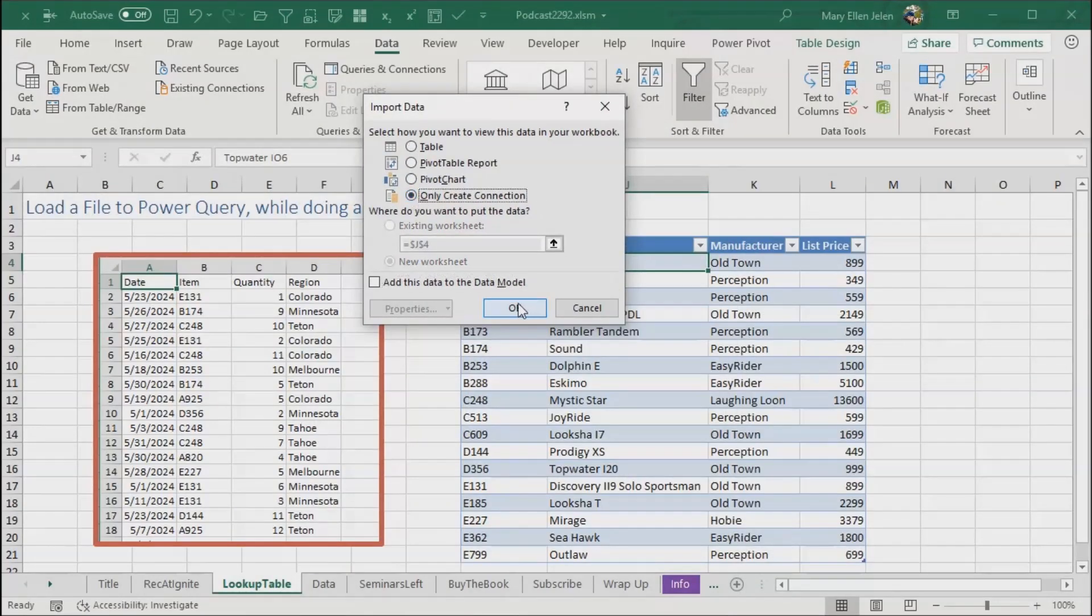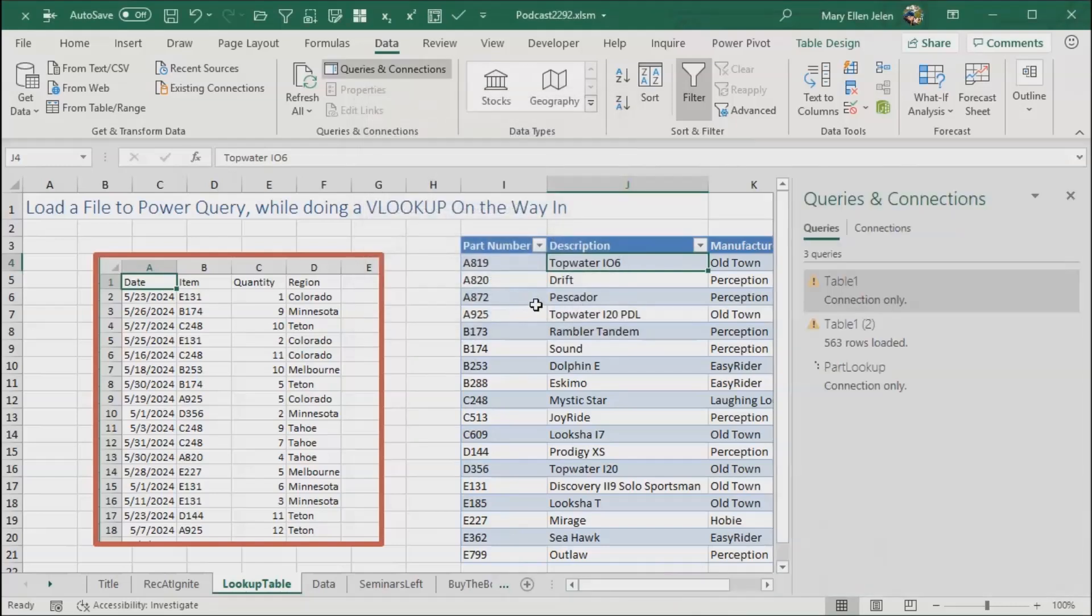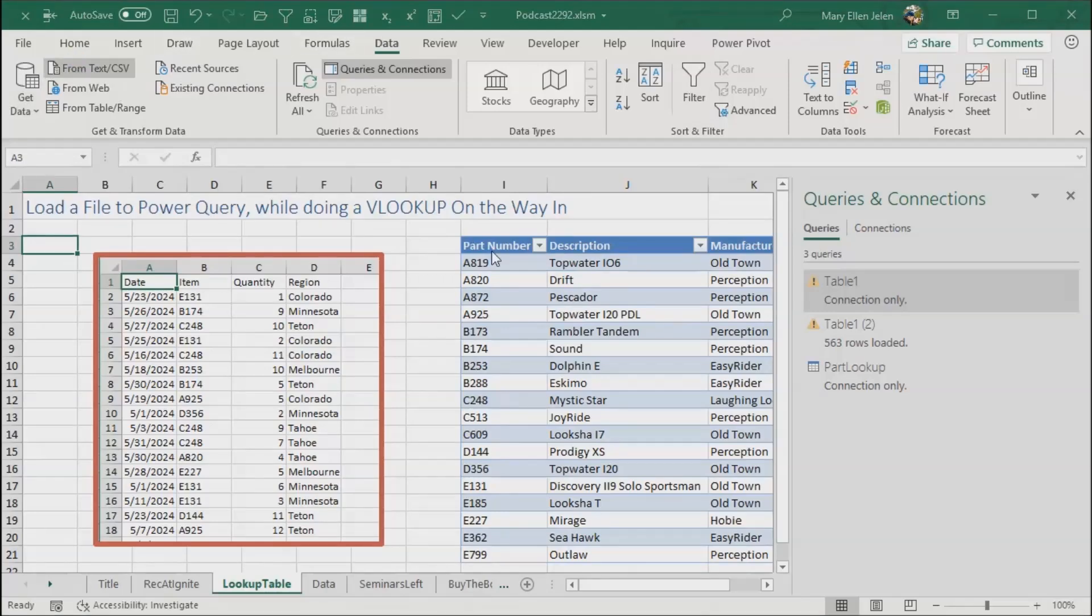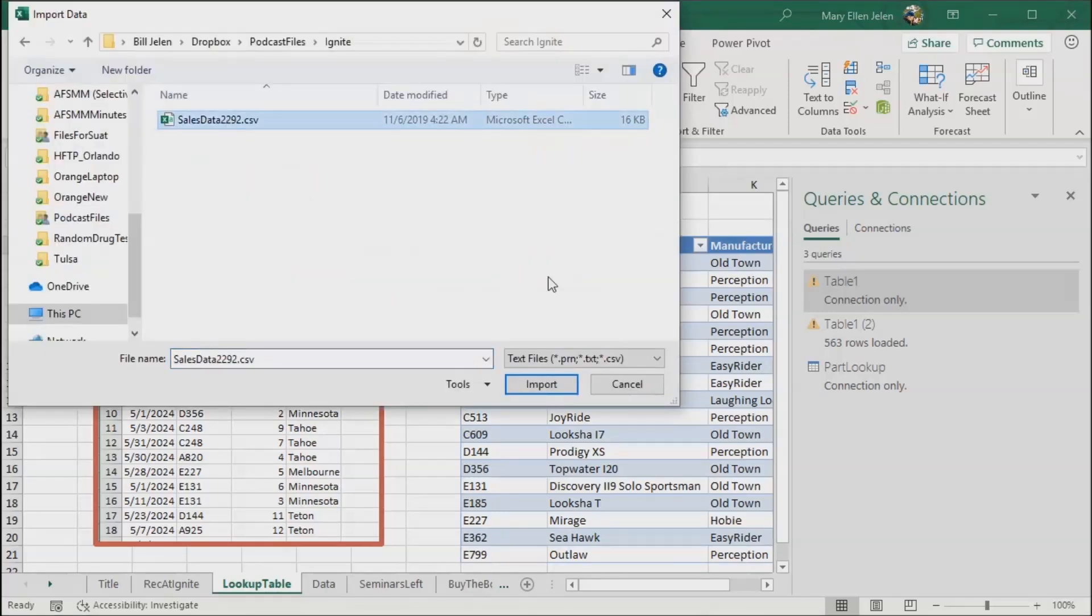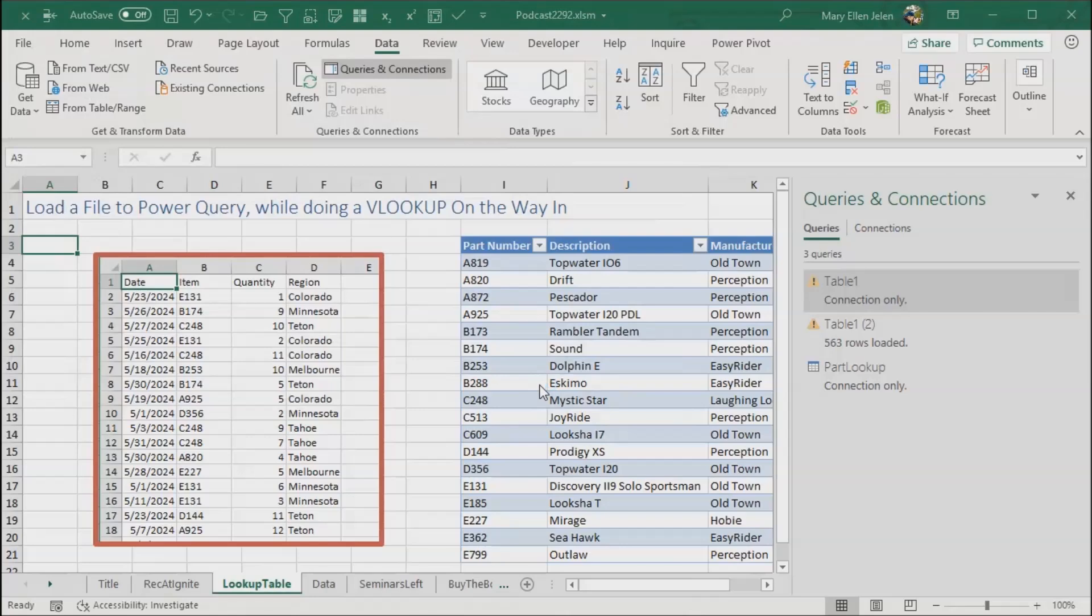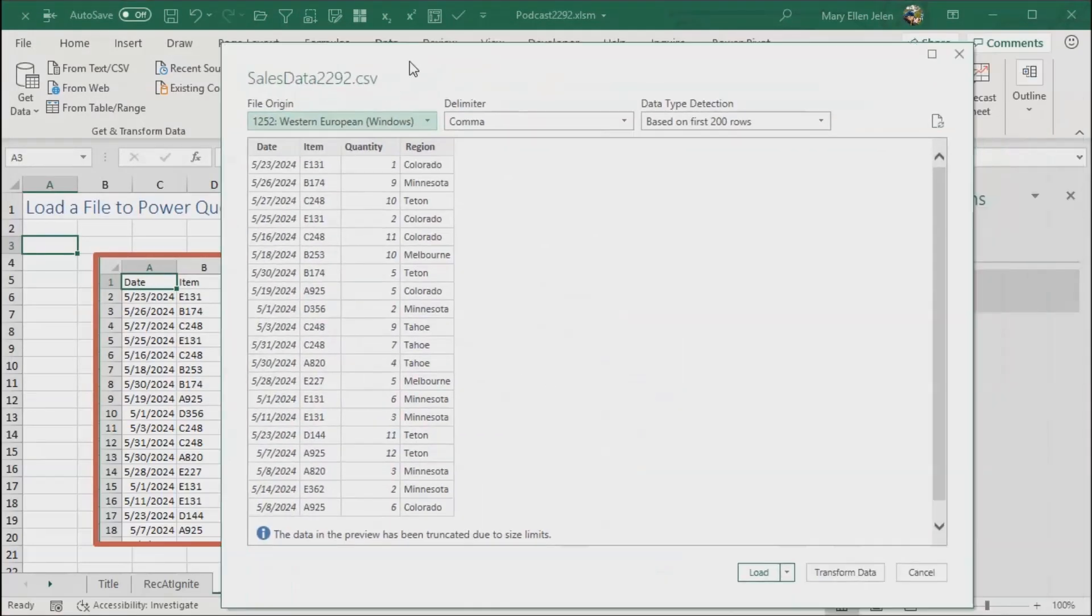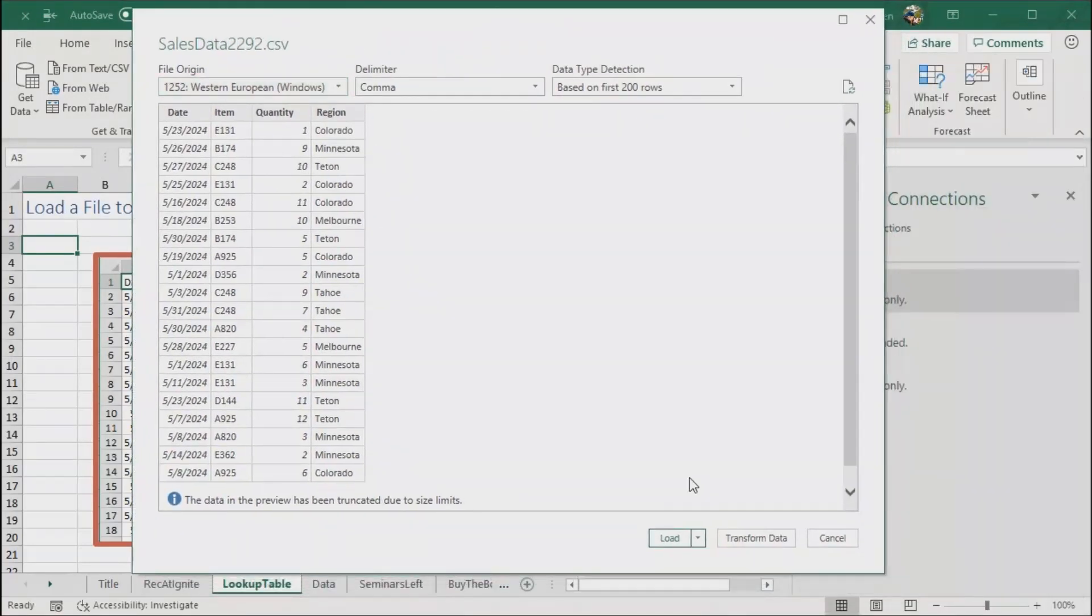But don't click close and load, instead close and load to. This is the most important part right here, say that we're only going to create a connection like that, and then click OK. So that just defines the Power Query that this table is known as part lookup. Now, the next thing we have to do is get that CSV file, so data from text or CSV, so sales data for 2292 like that.